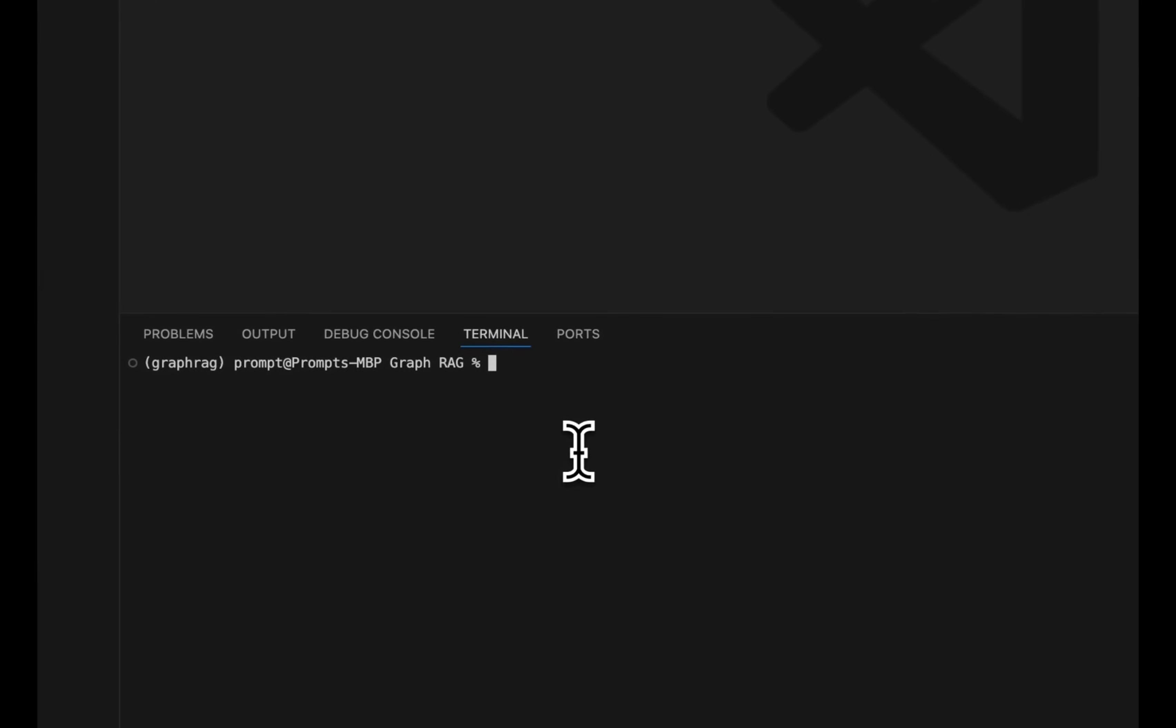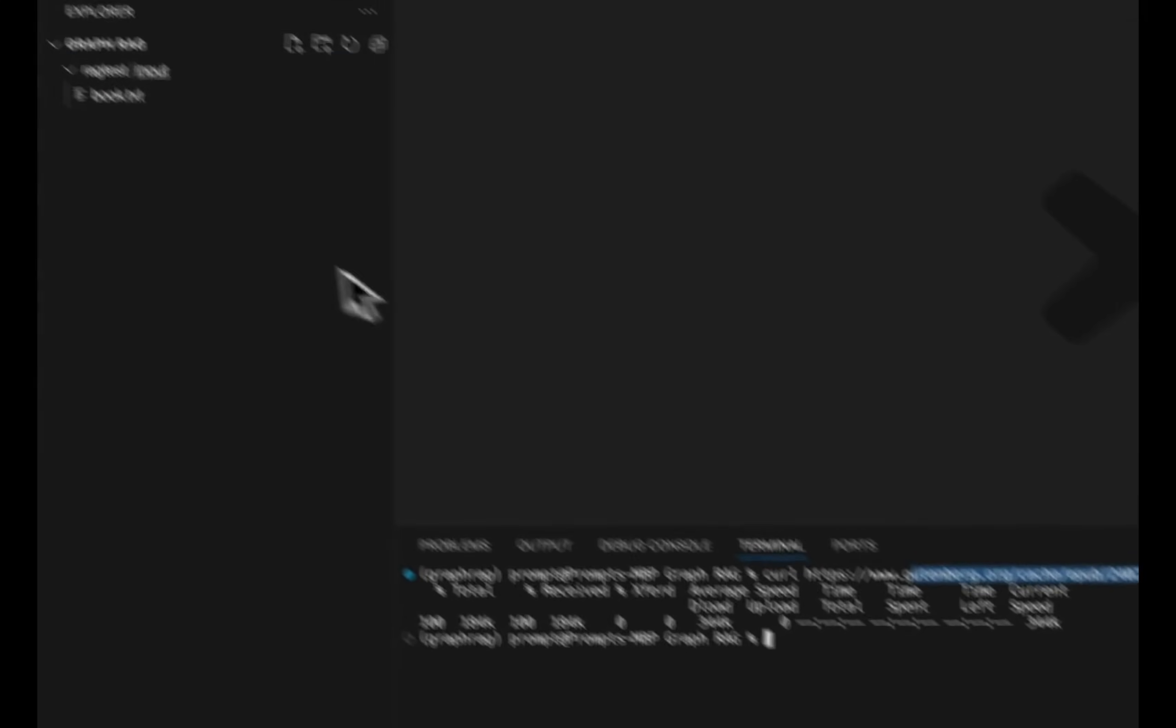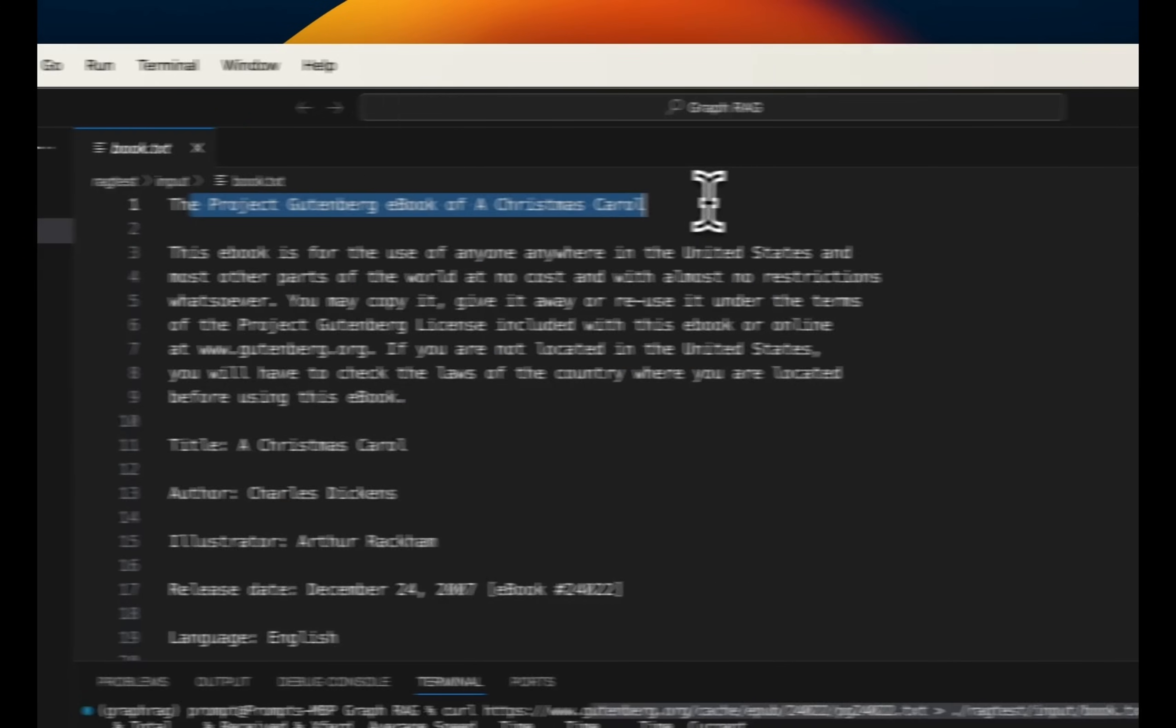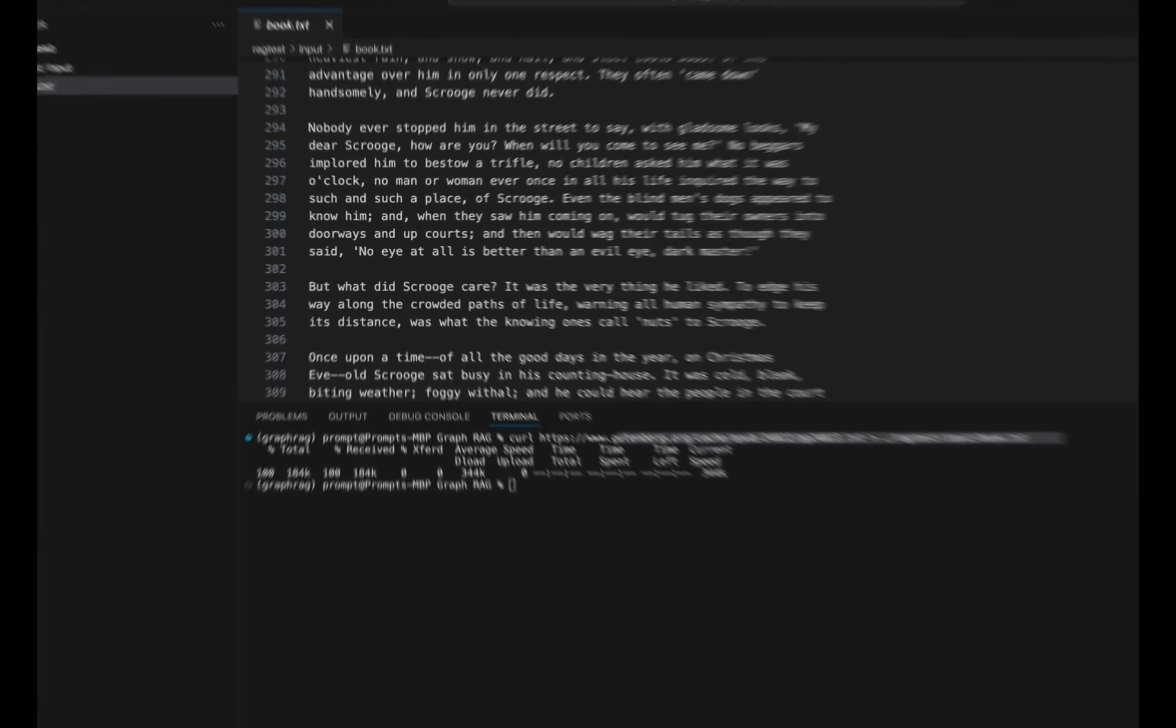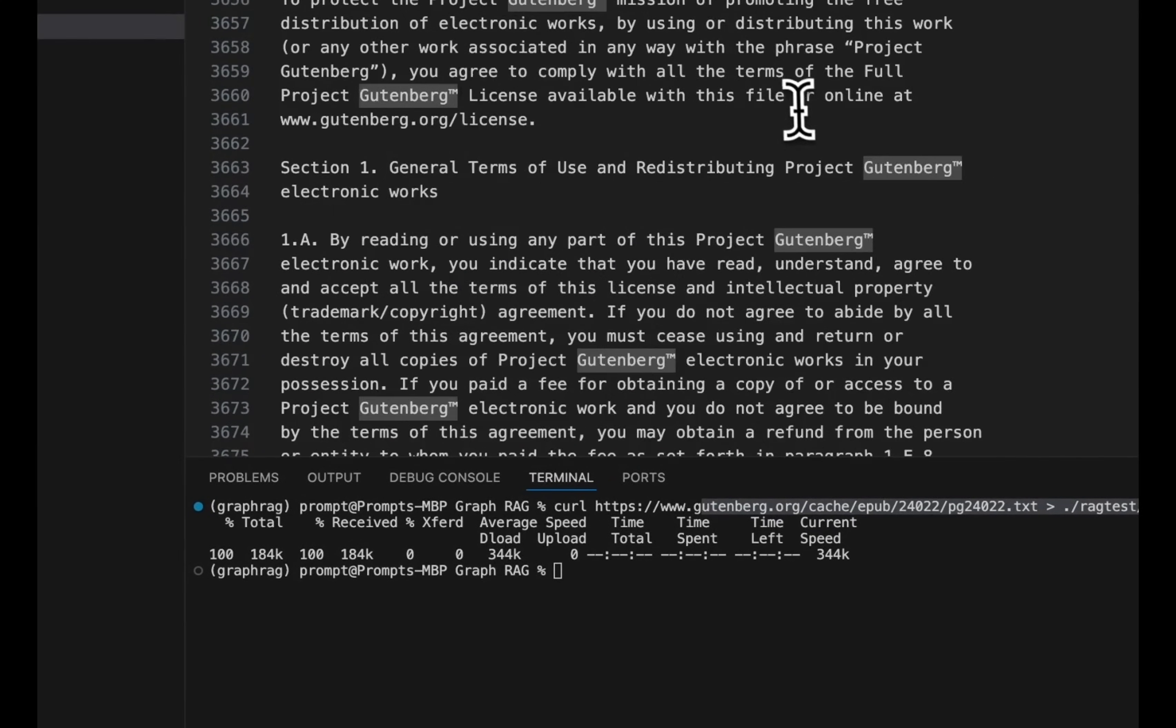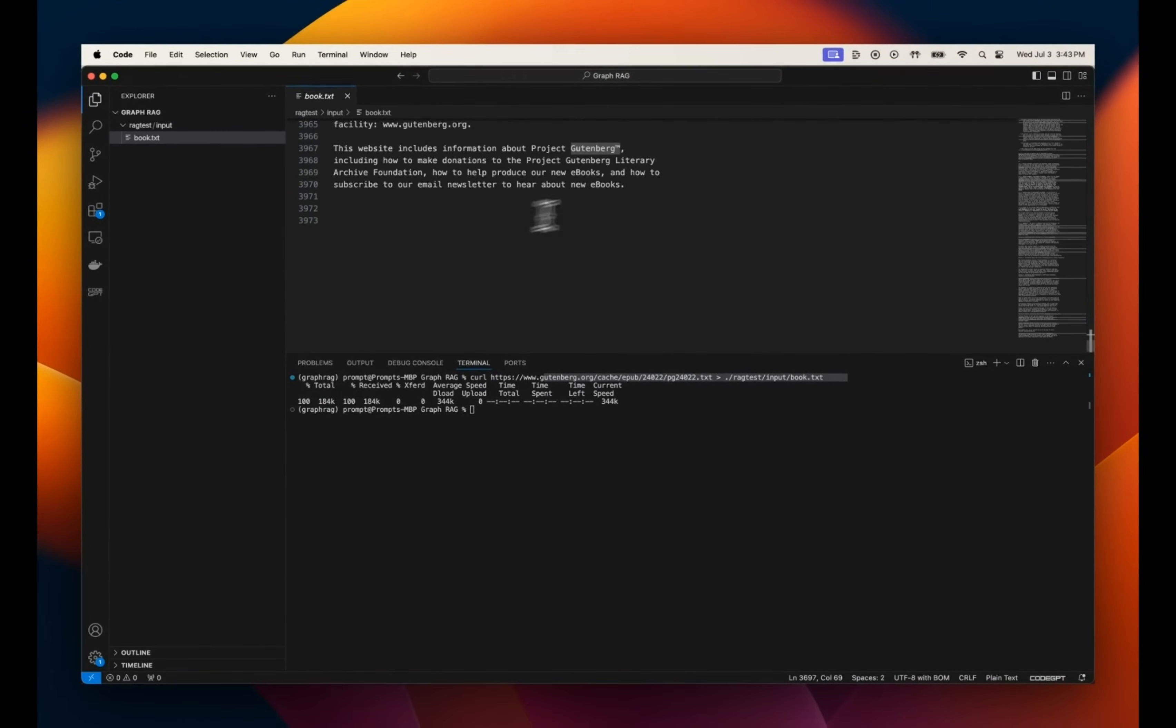Next, we need a source document. Currently I think this only supports plain text and they have provided a link to Charles Dickens's book, A Christmas Carol. So we're going to just use that as a source of information. So if I run this command, this will download the text of the book. So here's the Project Gutenberg ebook of A Christmas Carol. I believe they currently support only plain text. So you can potentially use something like markdowns and this is a pretty huge book.